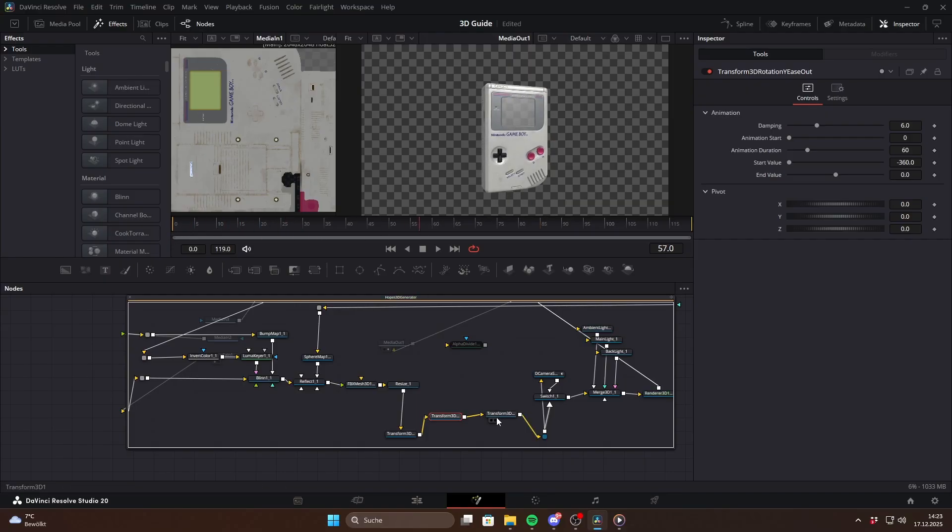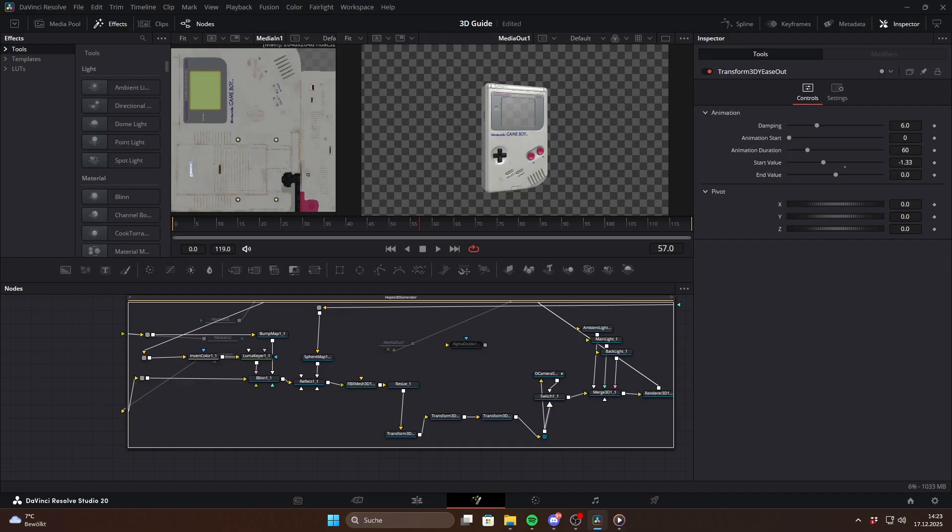A super easy way to create clean good looking 3D objects in DaVinci Resolve. Make sure to check out Escape's USD macro as well. Don't forget to like, subscribe, join my editing Discord server and I'll see you in the next one.